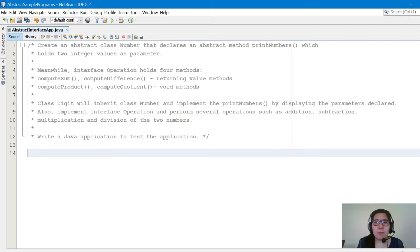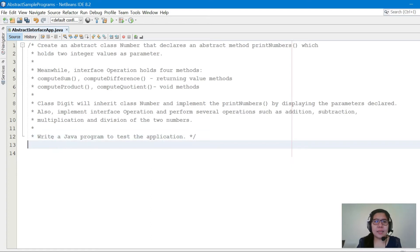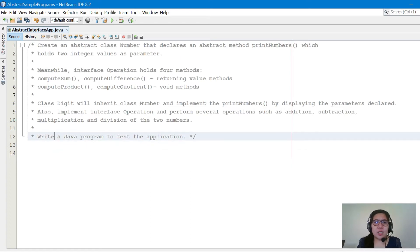The class Digit will inherit class Number and implement printNumbers by displaying the declared parameters. It will also implement interface Operation and perform several operations: addition, subtraction, multiplication, and division of the two numbers. Then we'll write a Java program to test the application.